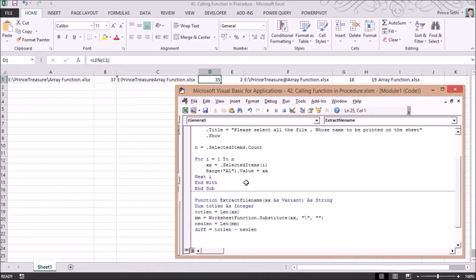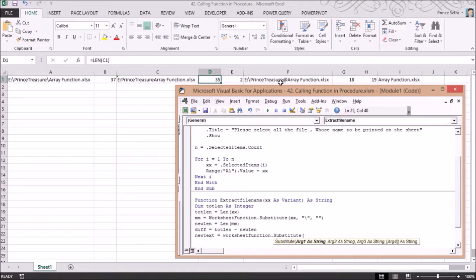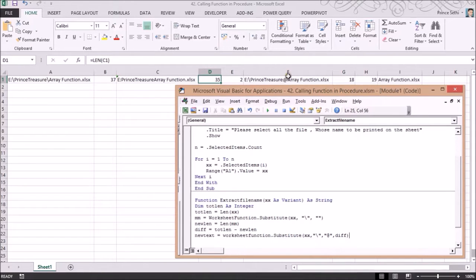Then I build 'new_text' using WorksheetFunction.Substitute again — replacing the backslash in 'xx' with '@', at the instance number equal to 'diff' (i.e., the last backslash). This converts the last backslash to '@', which I'll use to find the split point for the filename.